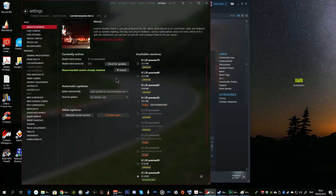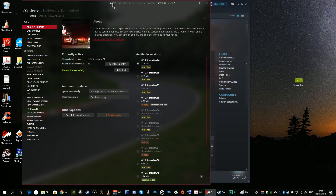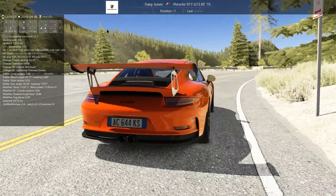What I did — and this seems to be a new feature inside Content Manager, or at least I hadn't seen it before — is from the Settings inside Content Manager there now appears a Custom Shaders Patch option. I went there, clicked to unlock, and simply clicked to install the preview version 74. When I ran the session again, everything seemed to be okay.